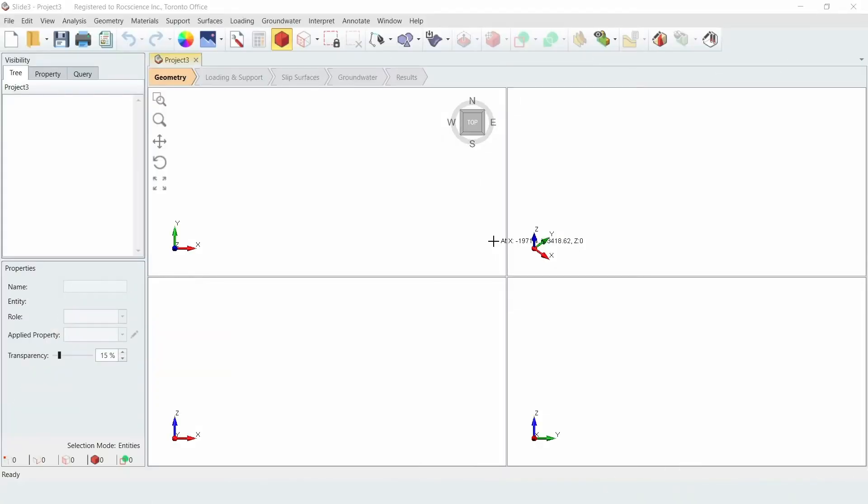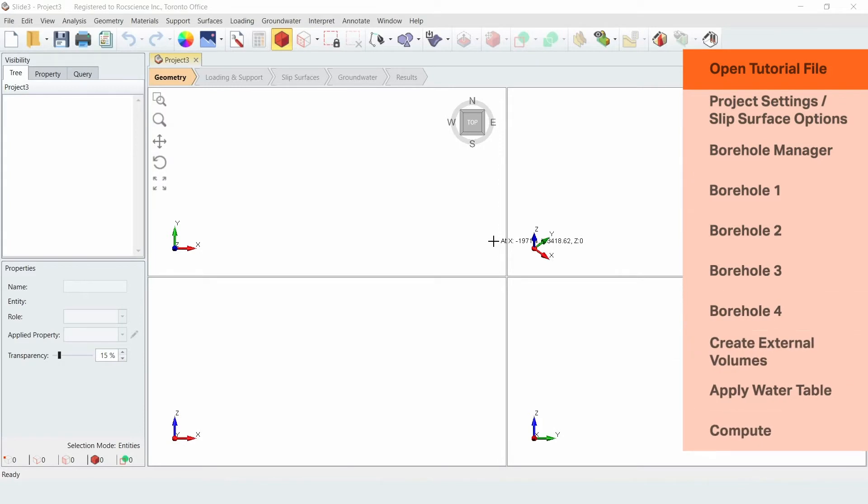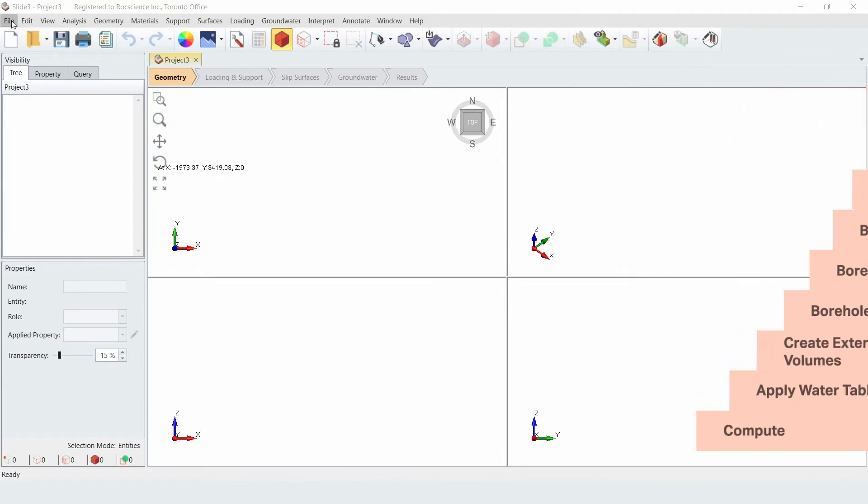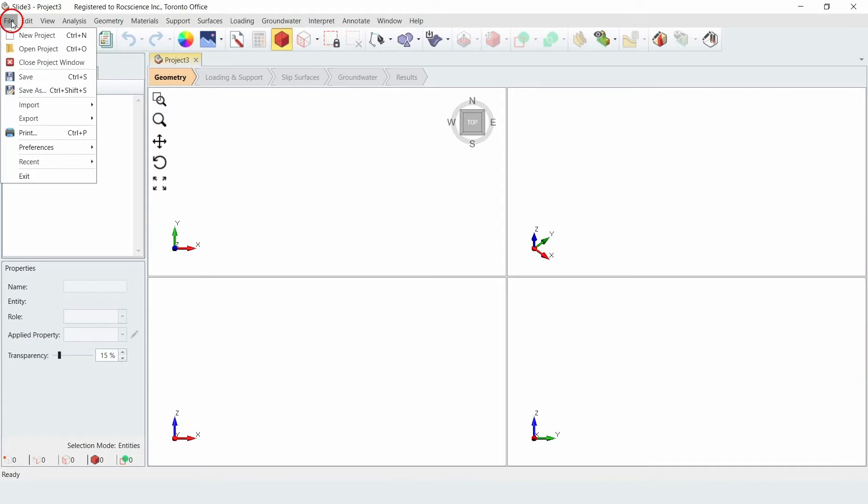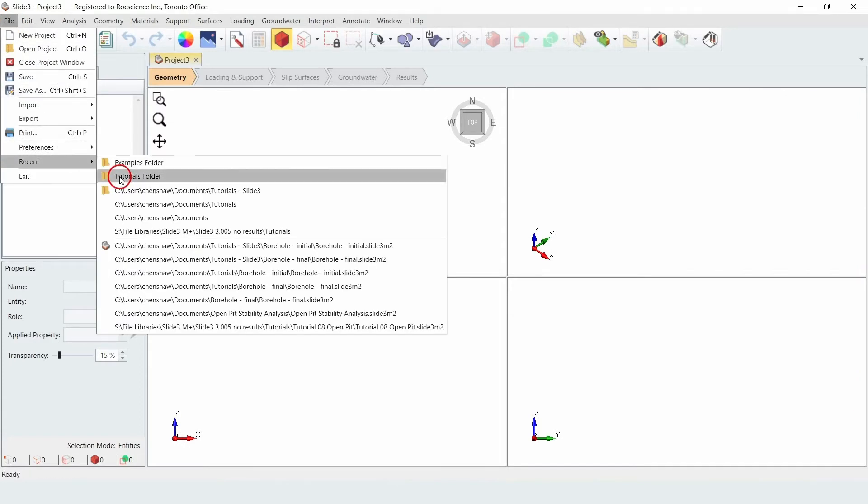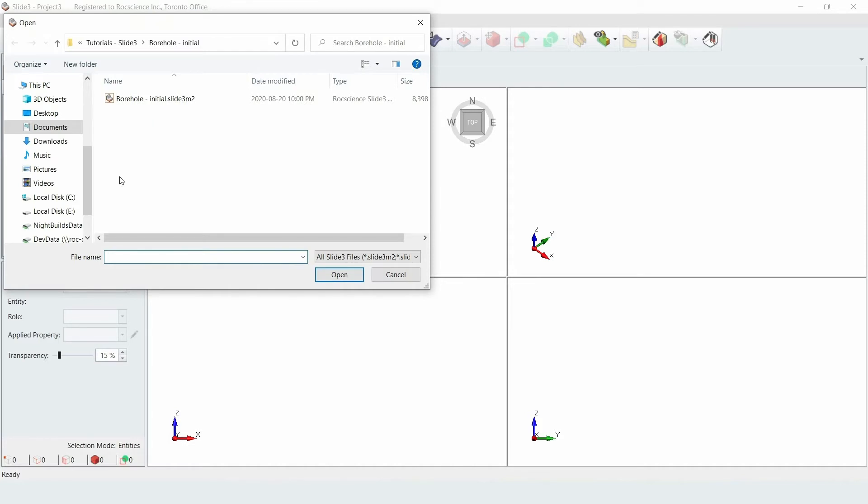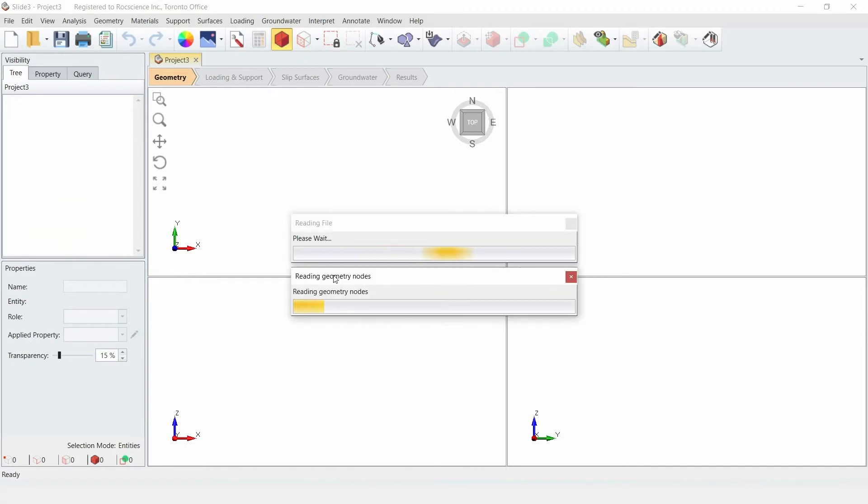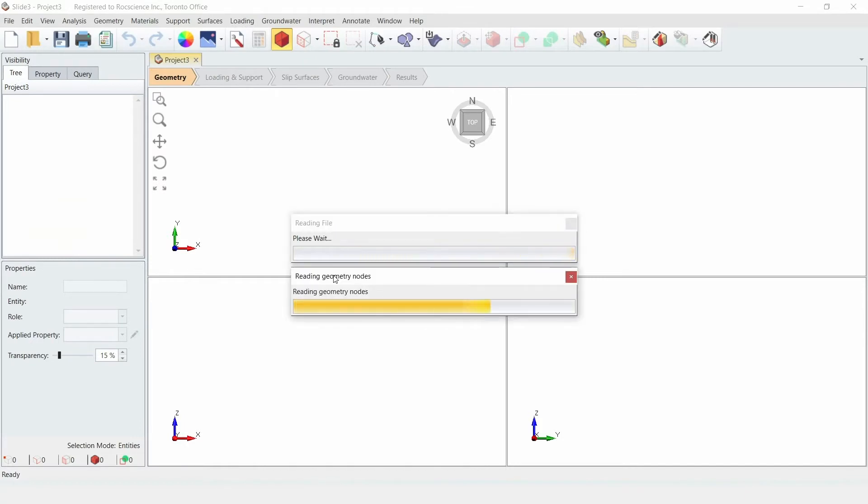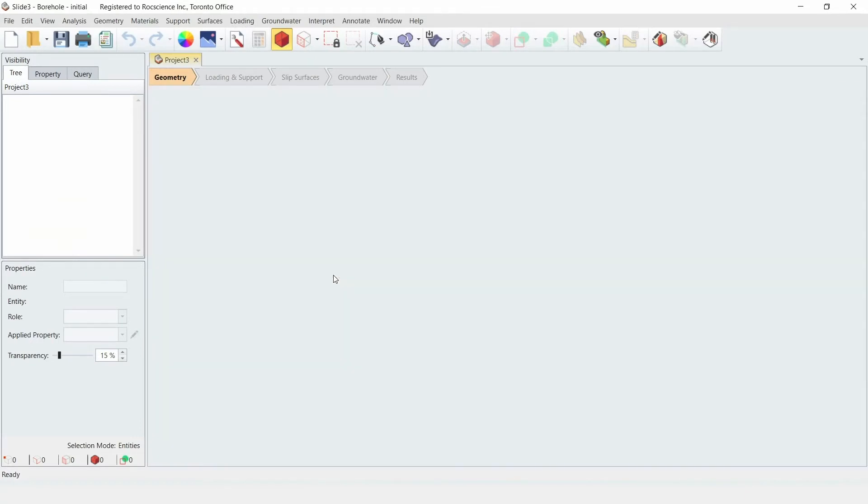We'll begin by opening up one of the tutorial files included with the Slide 3 program. To do this, go to the File menu and select Recent Folder, then Tutorials. We'll be using the borehole initial file.